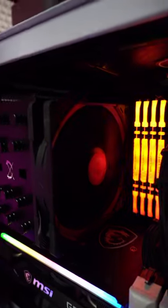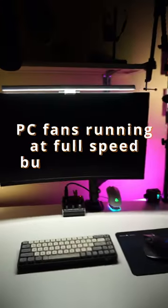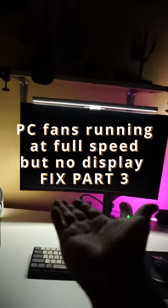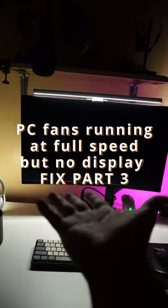If your PC fans are running at full speed and there is no monitor signal, then here is a quick fix for you.